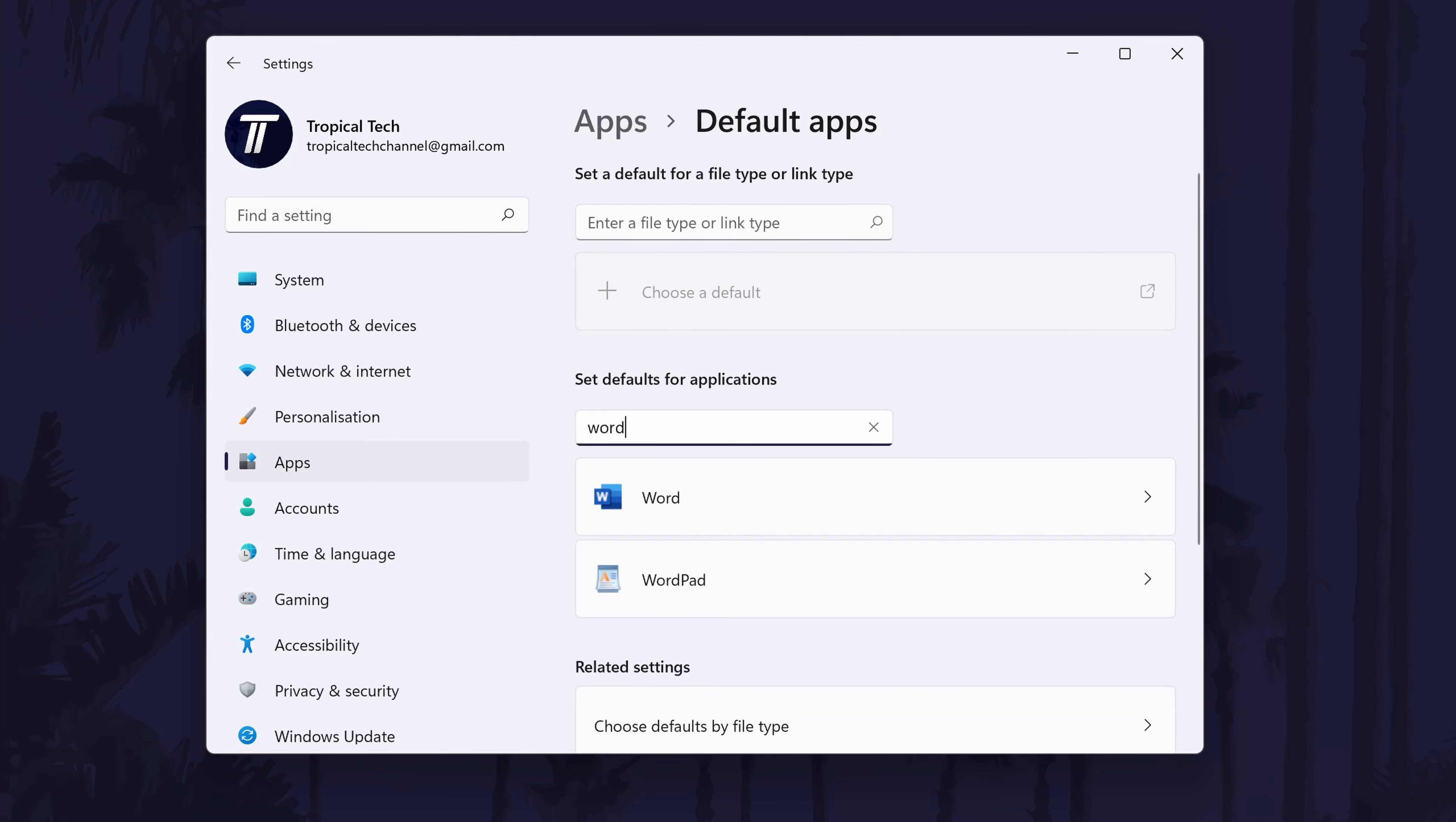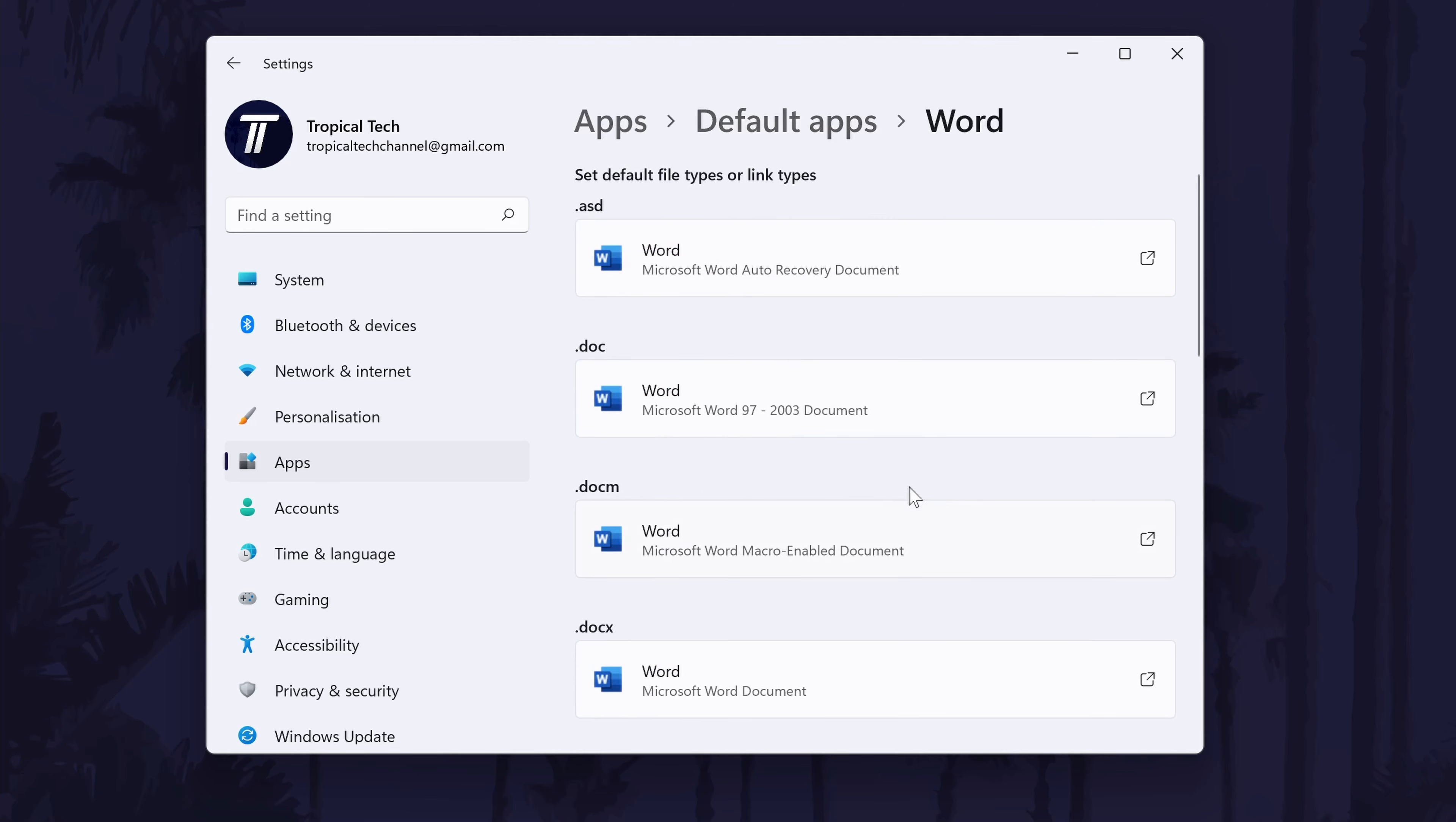For example, if we search Word, it will reveal Microsoft Word which is the current default. If you click on that, you can then see all of the file types it can open.